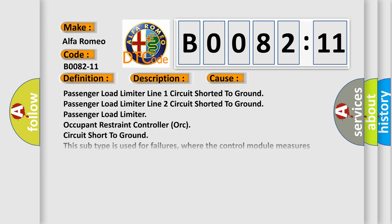This diagnostic error occurs most often in these cases: Passenger Load Limiter Line 1 Circuit Shorted to Ground, Passenger Load Limiter Line 2 Circuit Shorted to Ground, Passenger Load Limiter Occupant Restraint Controller AUK Circuit Short to Ground. This subtype is used for failures where the control module measures ground (battery negative) potential for greater than a specified time period or when some other value is expected.